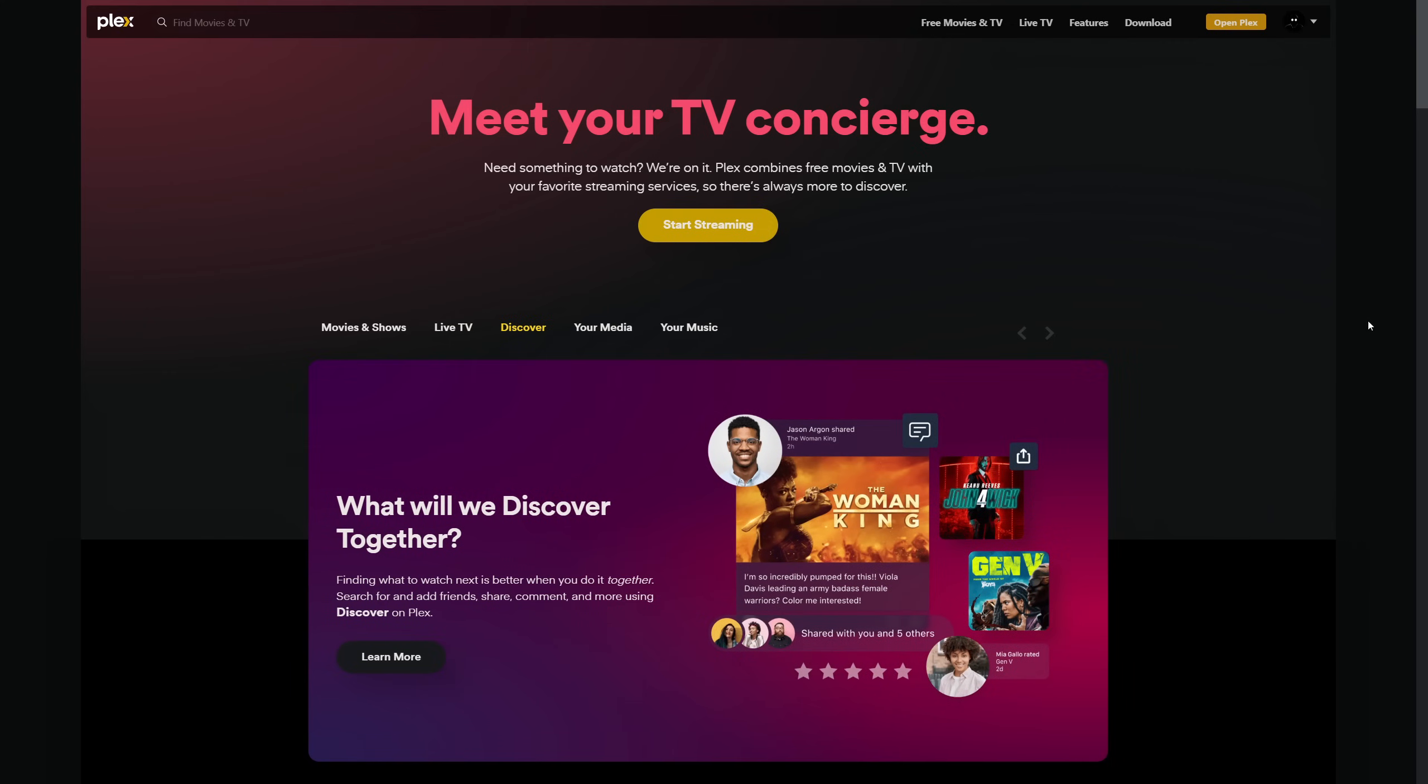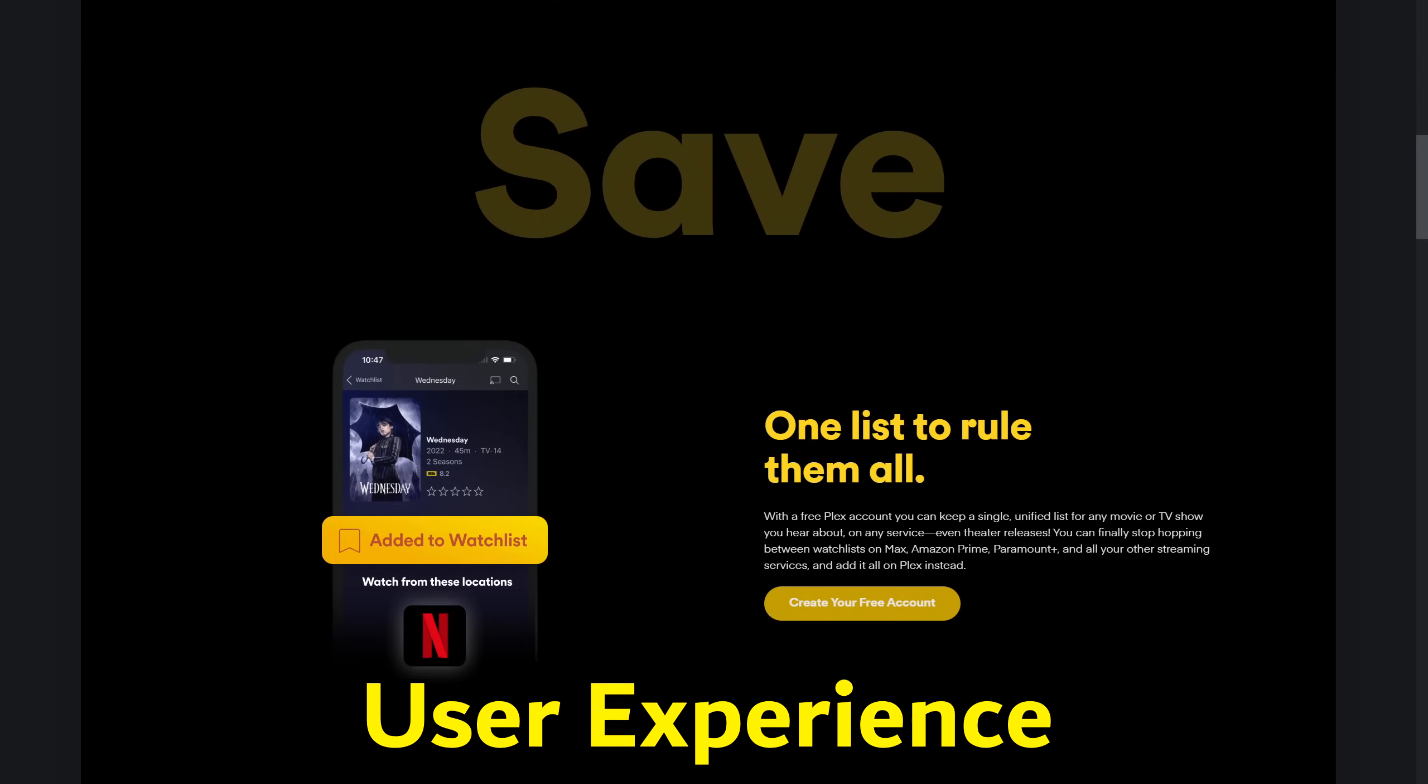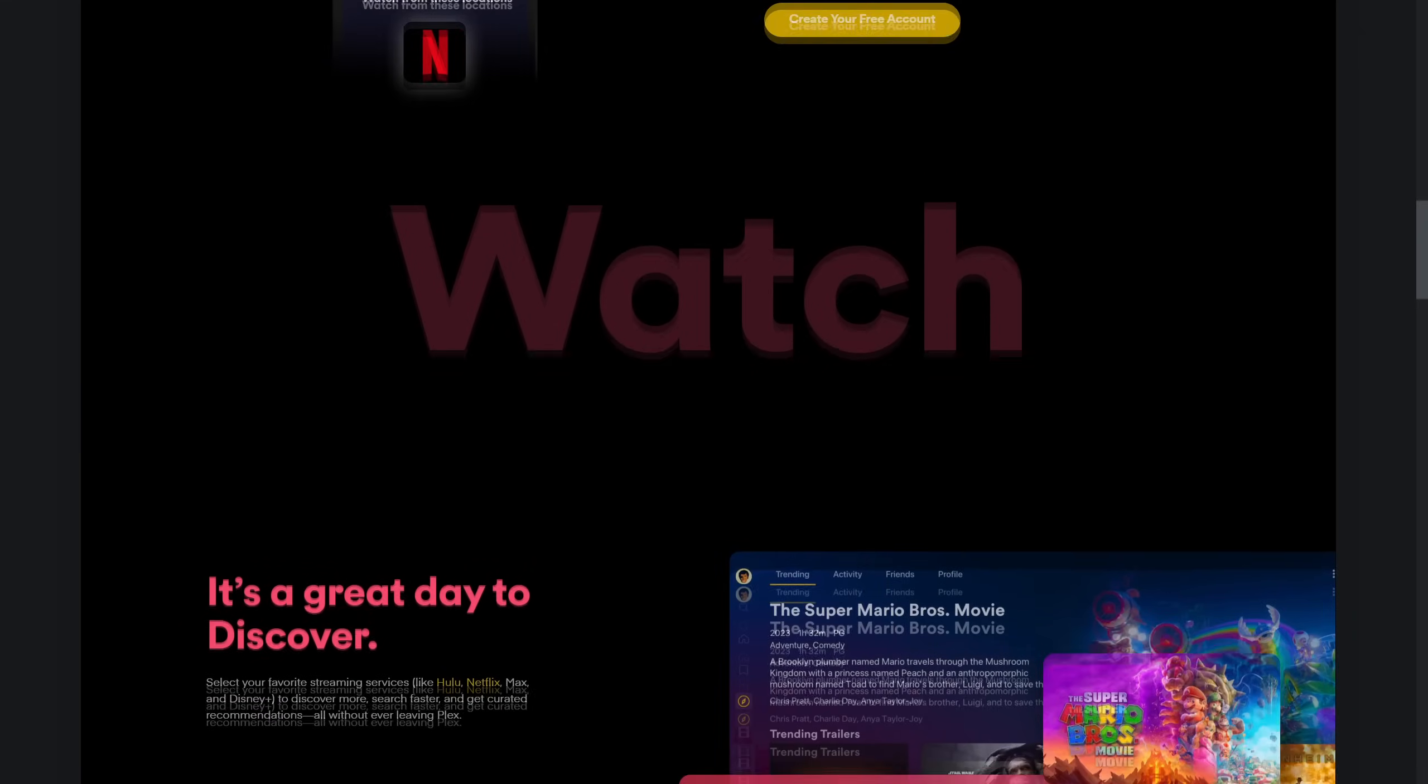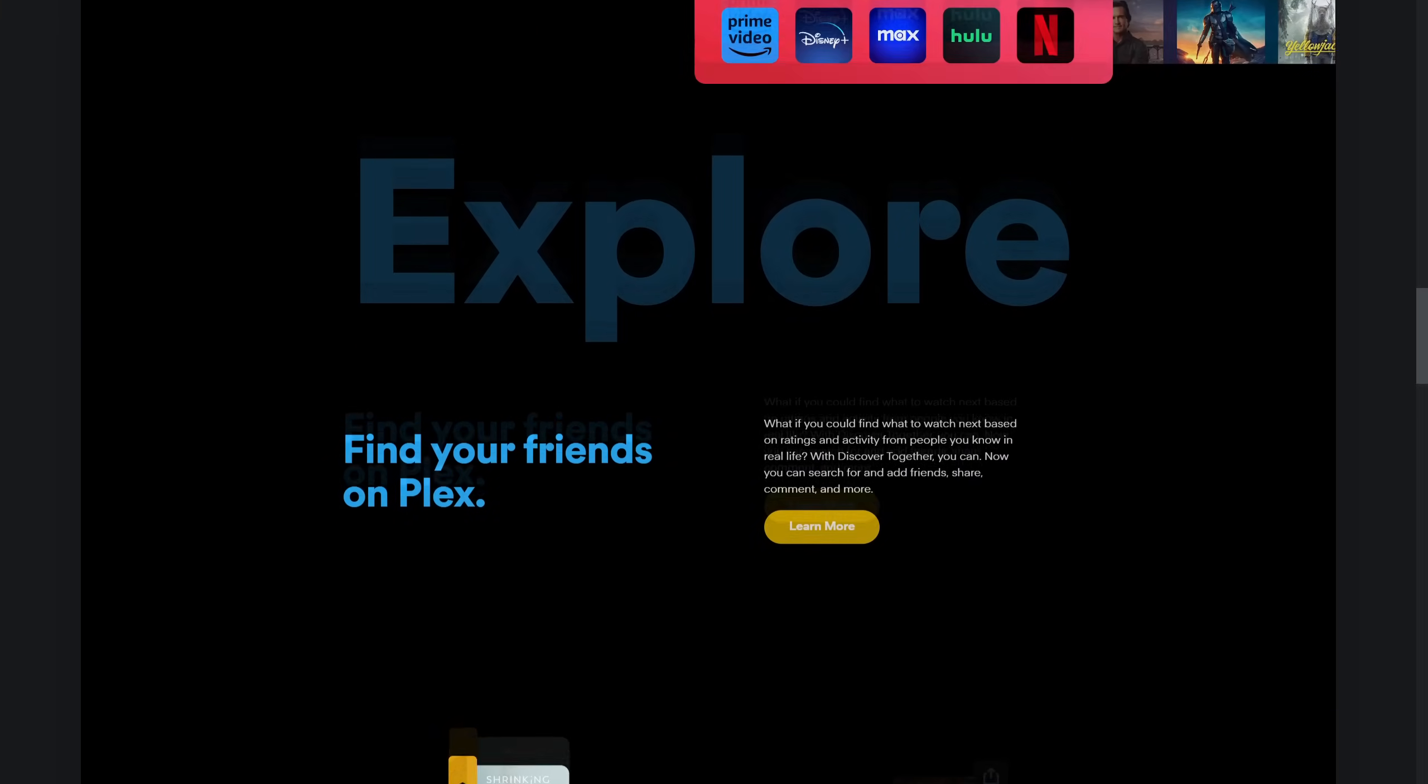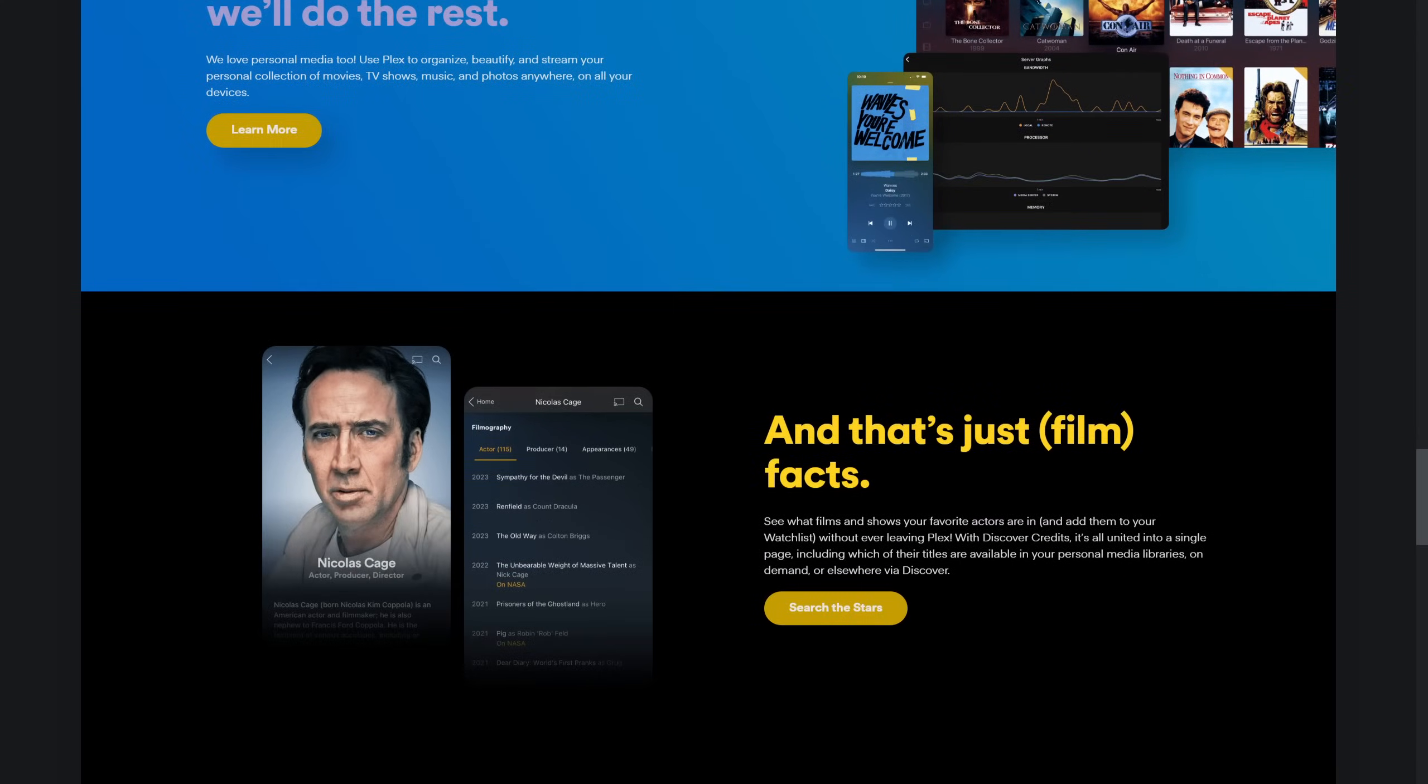Diving deeper into user experience, Plex leads with a user-friendly interface that's both intuitive and visually appealing, offering features like voice integration and customizable user profiles. Emby's interface, closely following Plex's lead, integrates similar features with its own unique flair. Jellyfin, though more utilitarian, has been making strides in improving its user interface, focusing on functionality while slowly enhancing its aesthetic appeal.